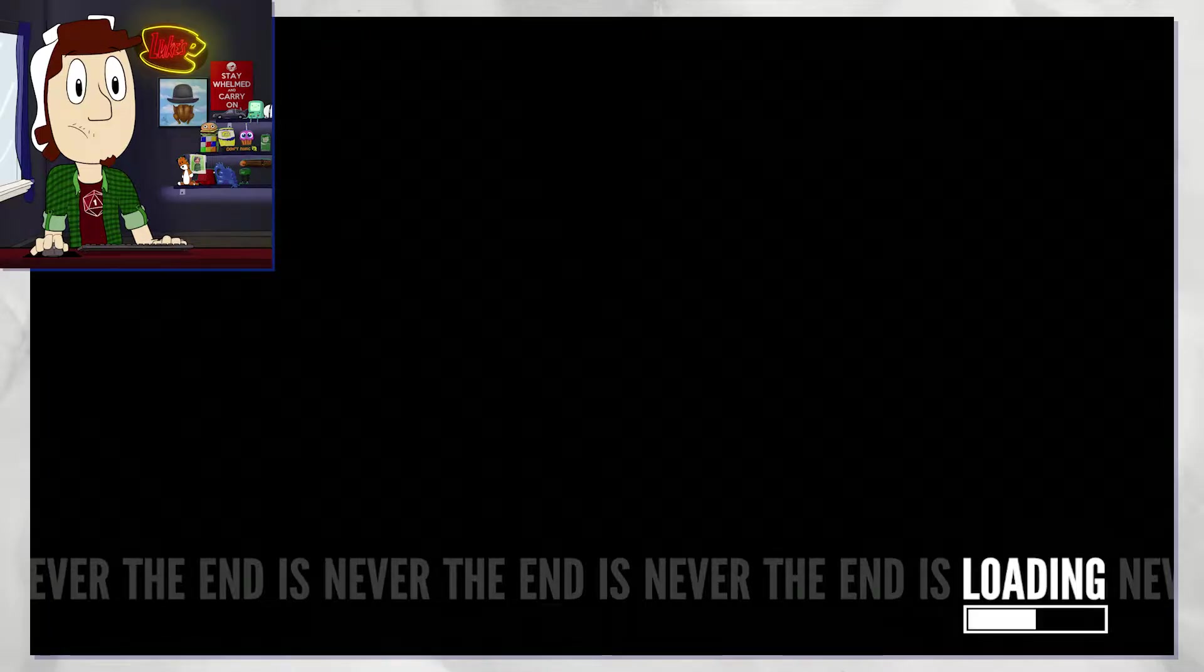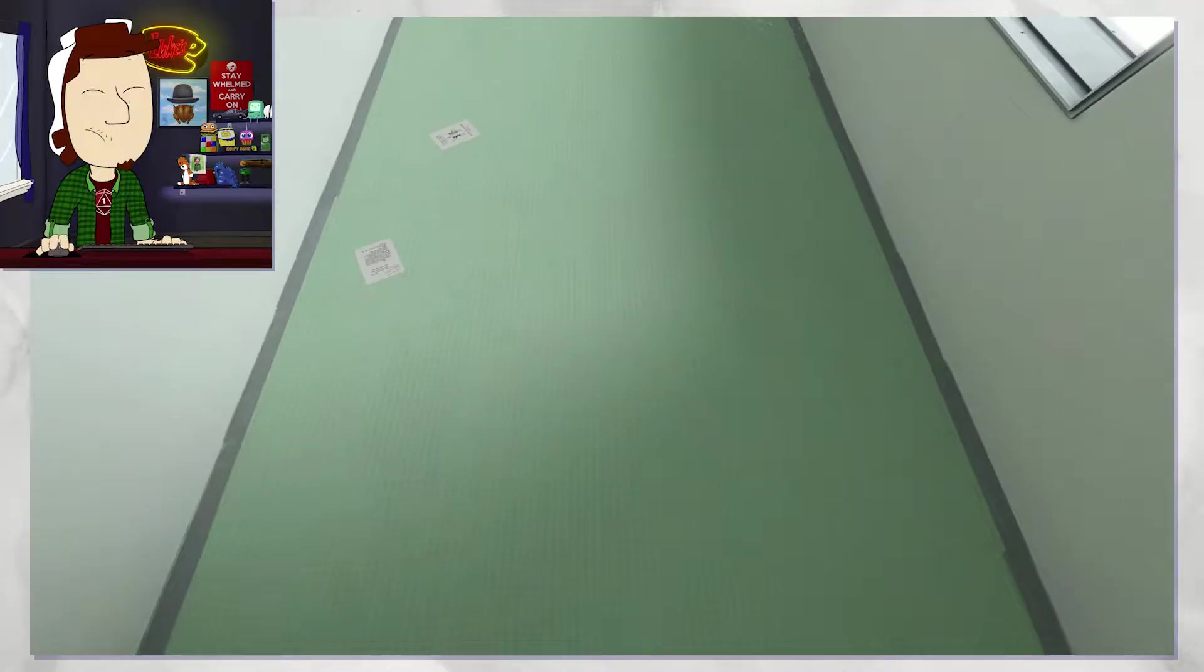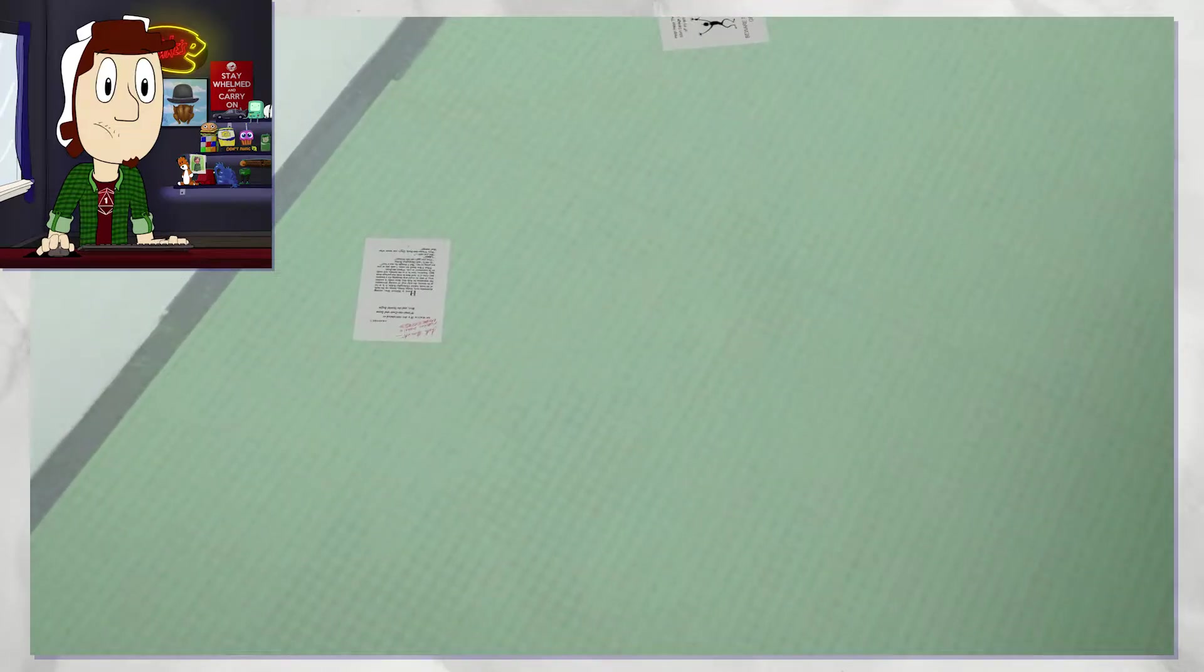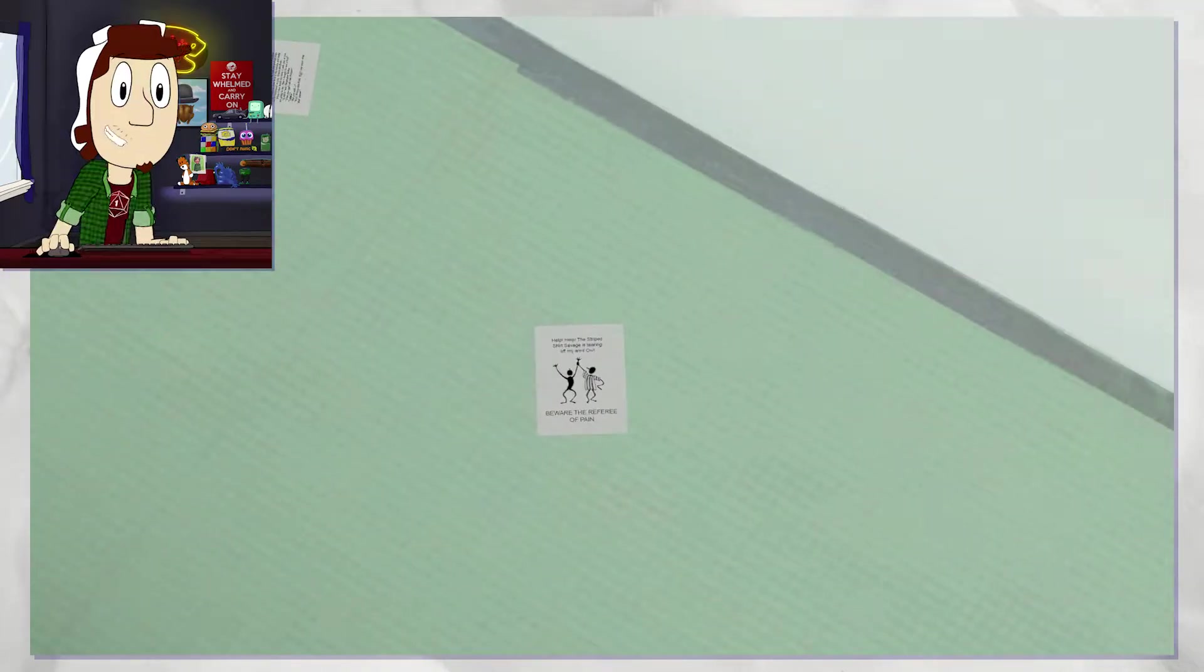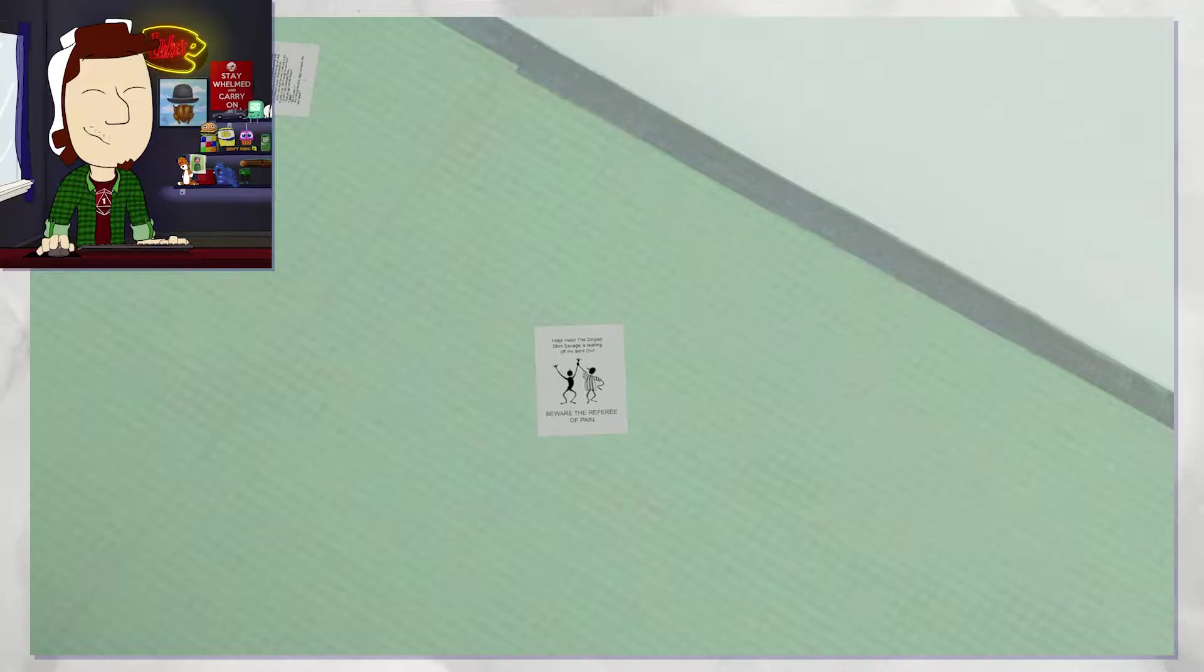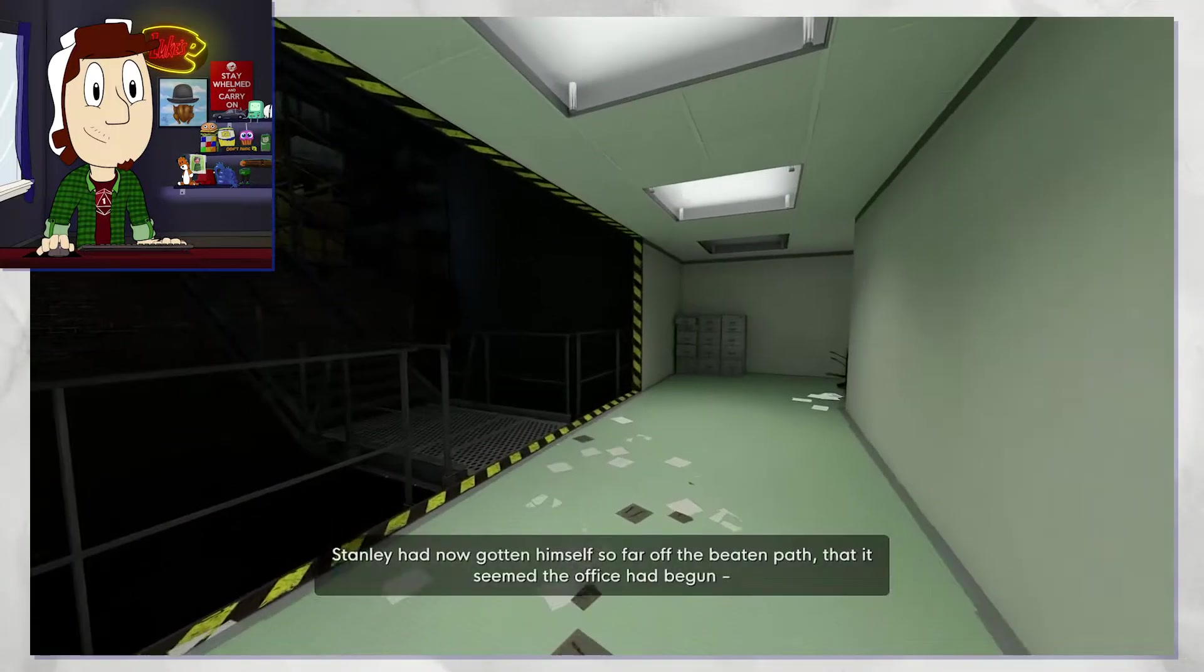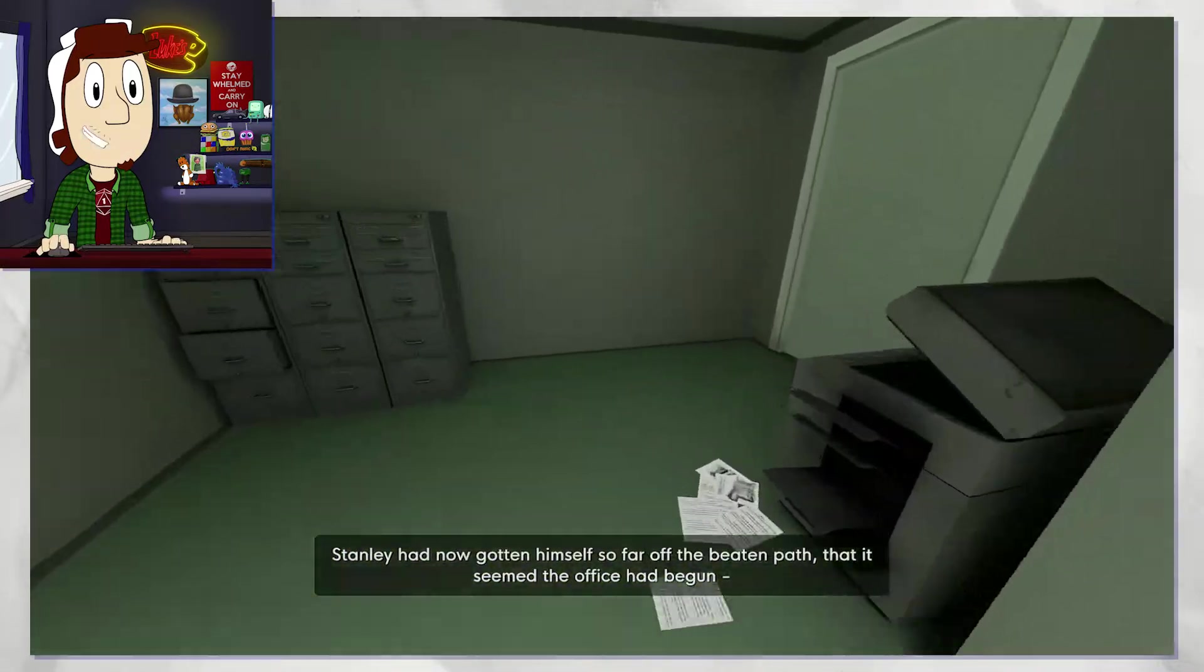I want to check out what this is. I saw this earlier. Some kind of... oh. I am so very uncomfortable now. What is all of this? Oh gosh. I know those, I know those. That clip arc striped shirt savage is tearing off my arm. Beware of the referee of pain.